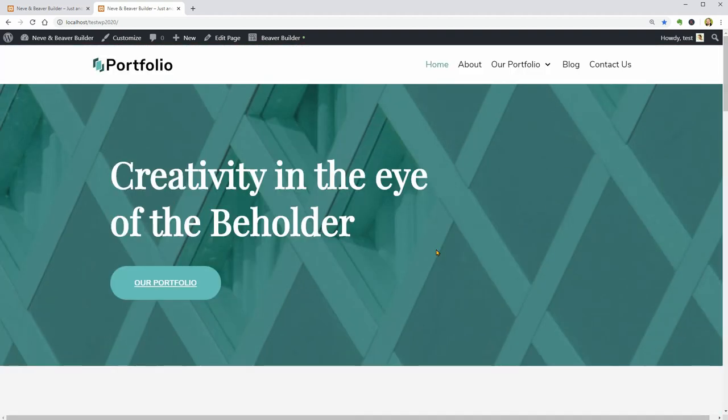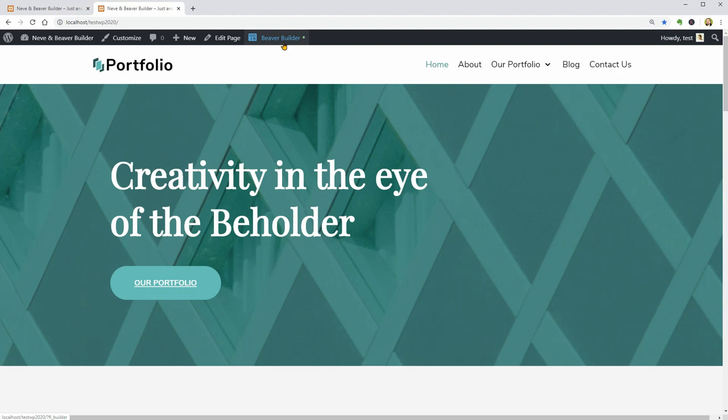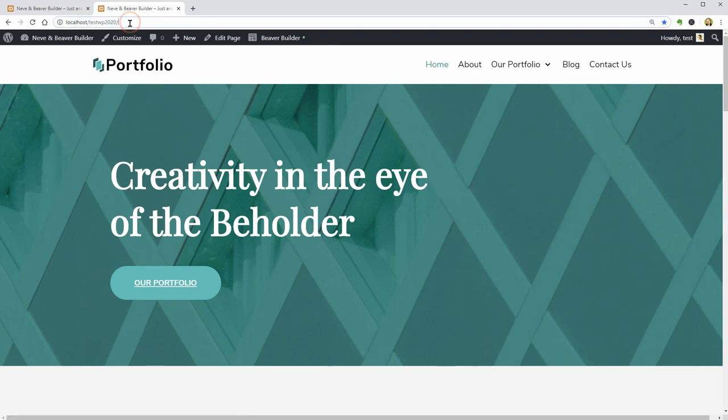So, let me start with the home page which you can edit by clicking on this Beaver Builder button on your top bar. If you don't see this black bar above which belongs to your dashboard, you have to log in first by accessing your site's address followed by login.